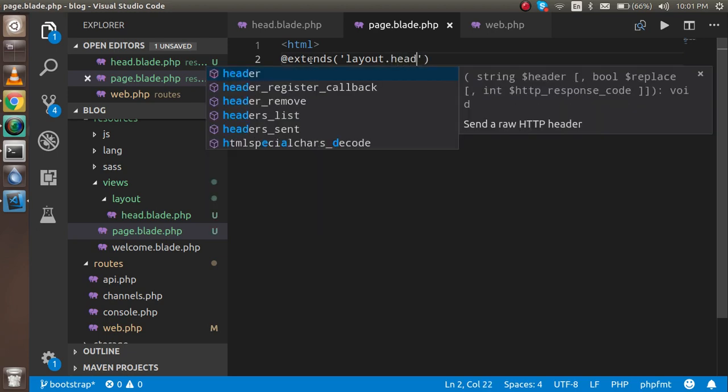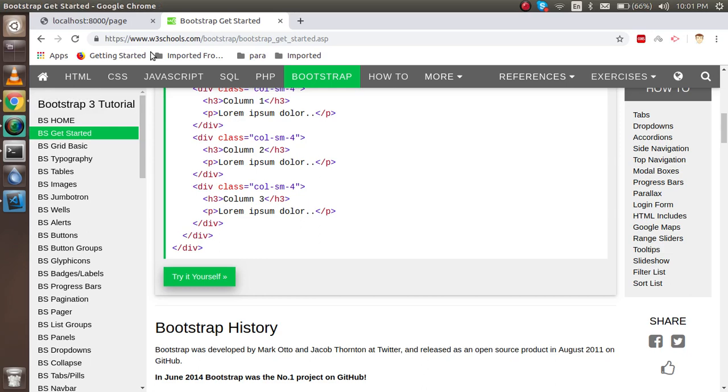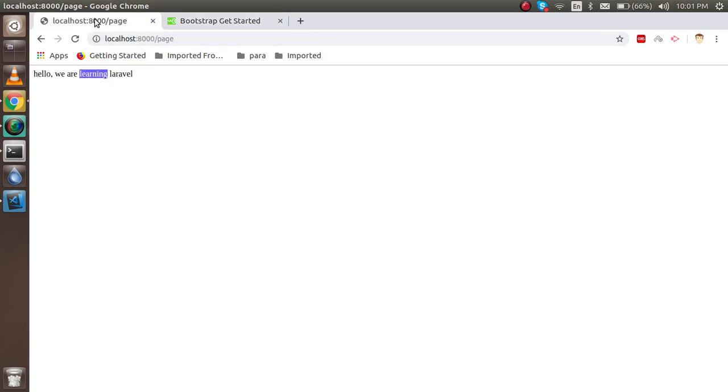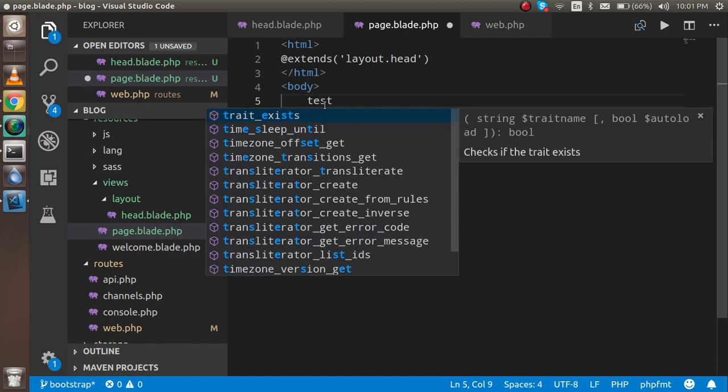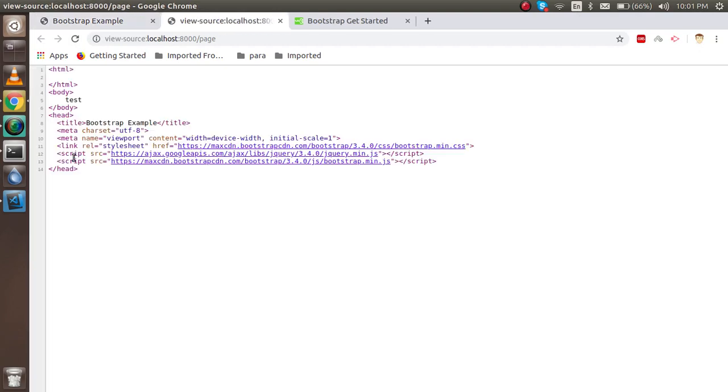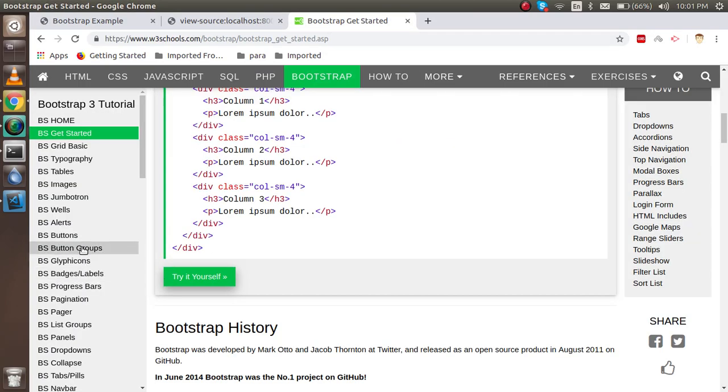I think this is included here. For testing, let's reload the page and check if there's any error. Now you can see we got all the CSS here, all the head tags.